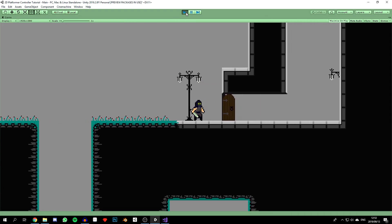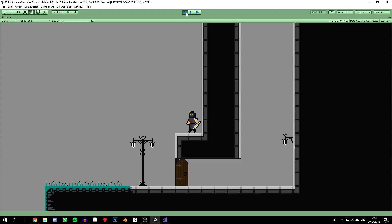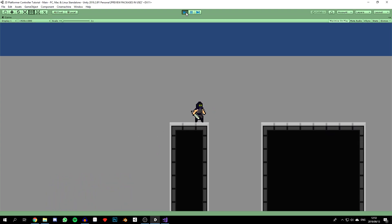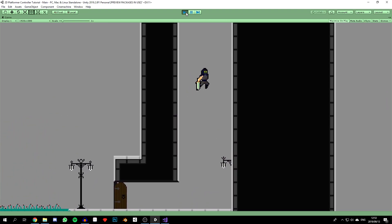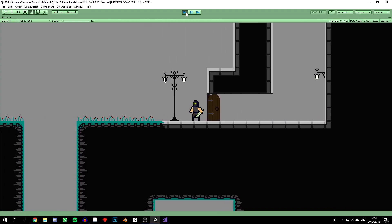If the character gets to a wall, they can climb it indefinitely by jumping and quickly moving back towards the wall, which defeats the purpose of having wall jumping. This happens because the character can turn in the air very quickly and move back in the direction it came from. We're going to track the direction from which the character wall jumped to prevent this.